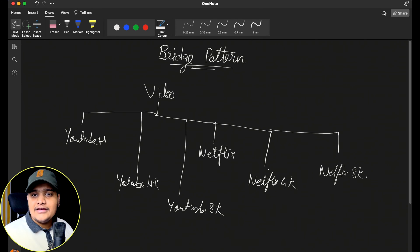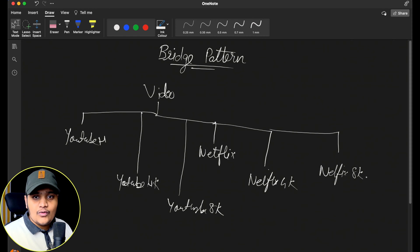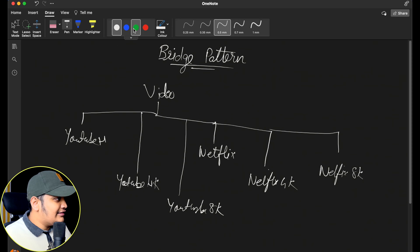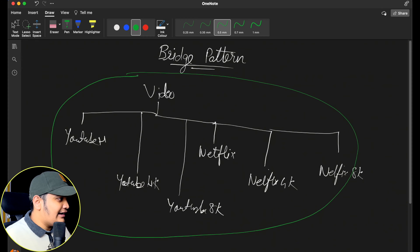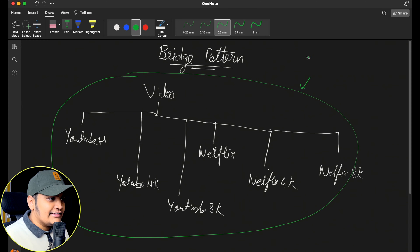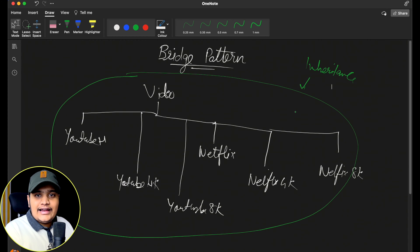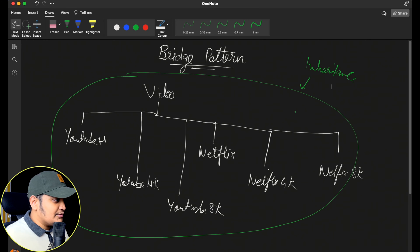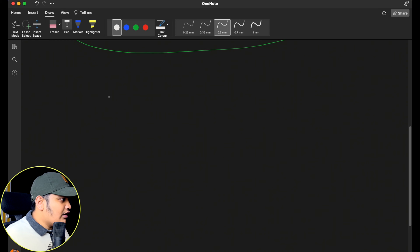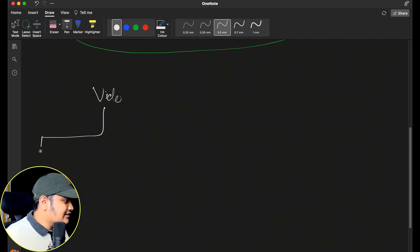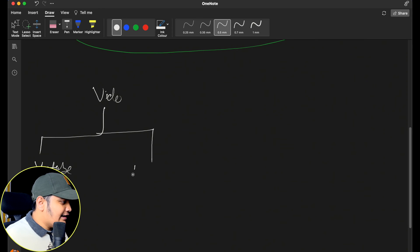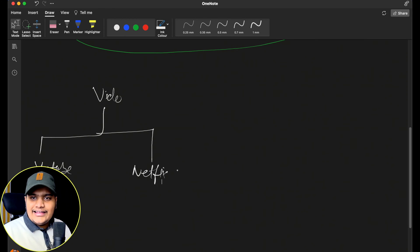That is when the bridge pattern comes into picture. What the bridge pattern allows us to do is convert this entire is-a relationship — that is, inheritance — into a composition, which is a has-a relationship. So let's understand how this can be done. We'll have a Video class, and this Video class will have YouTube and Netflix as implementations within a simple hierarchy.